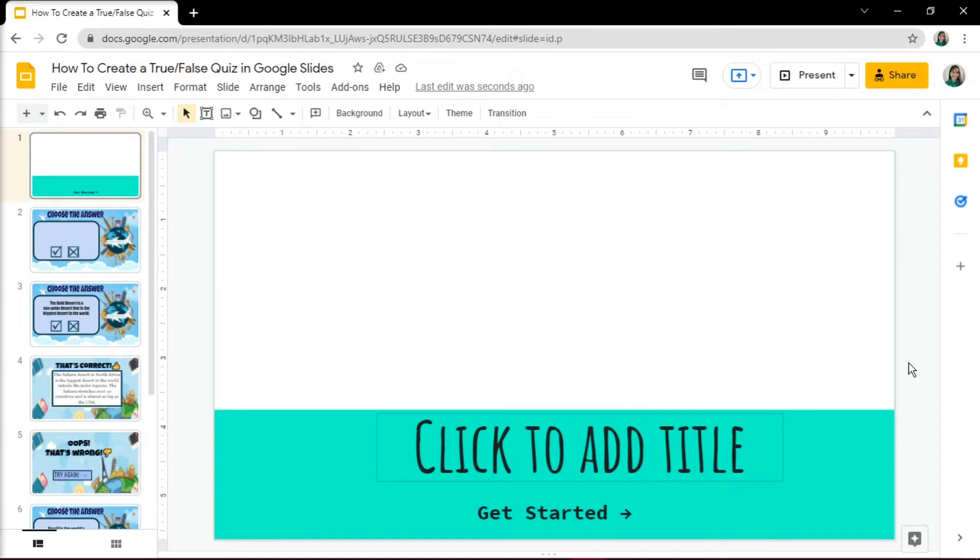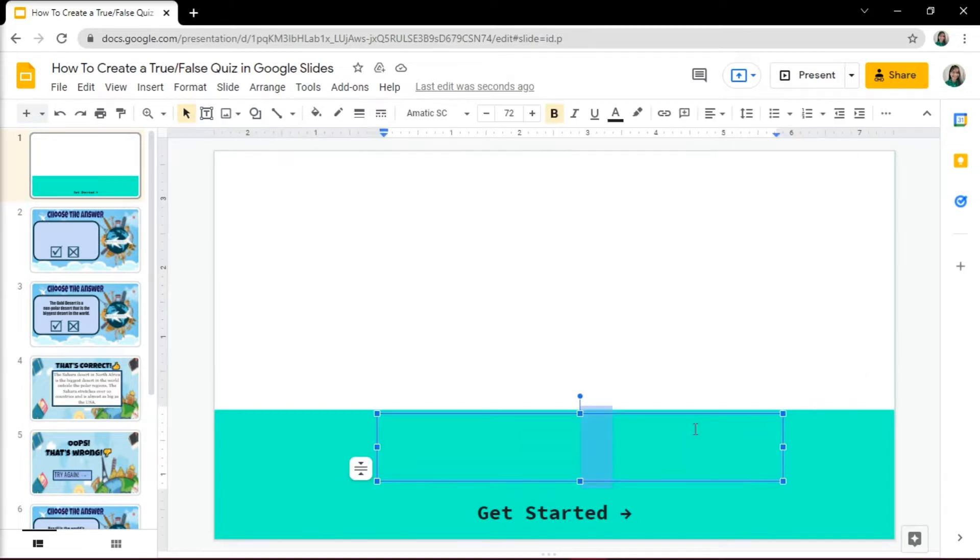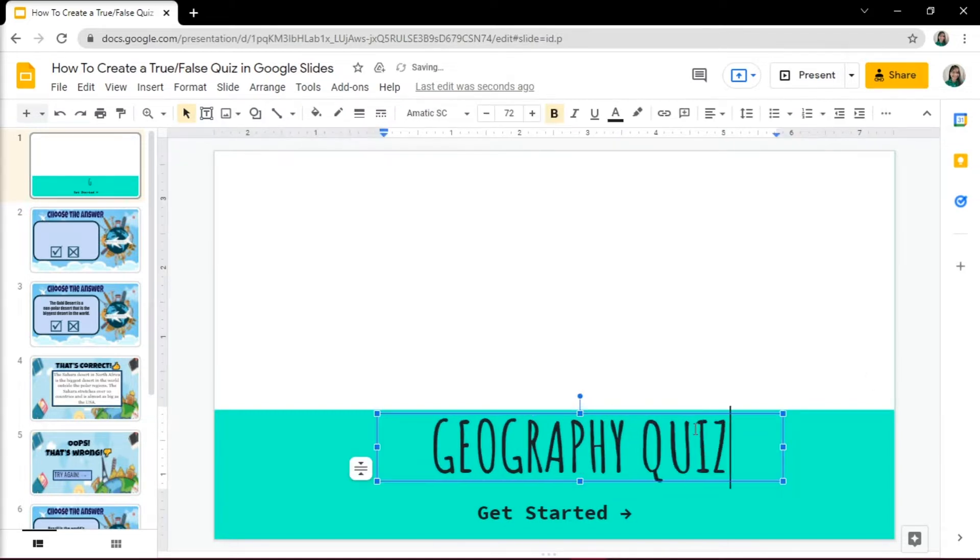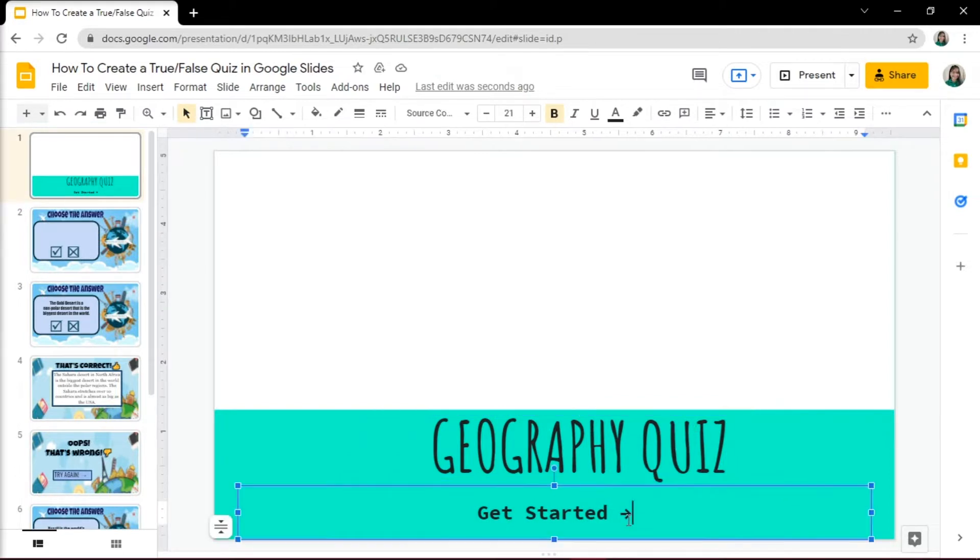To start, open up your Google Slides presentation and create a title page of your quiz. You can also edit the text and add some additional information.